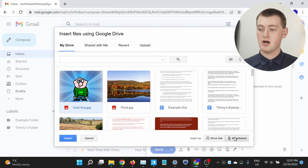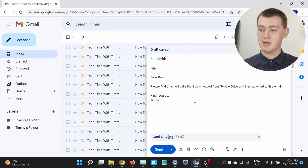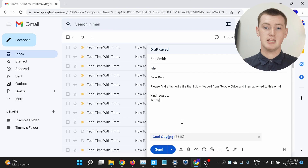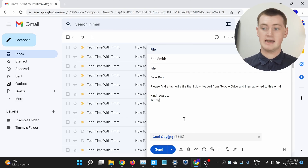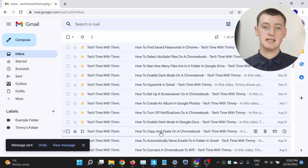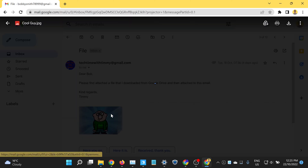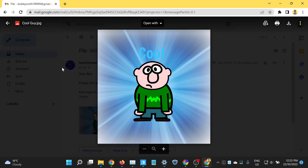So now you can just click on 'Insert.' If you chose to attach the file to the email, your file will now be attached as simply as that. Now you can click 'Send,' and your recipient will receive an email with a normal file attached to it just like normal.